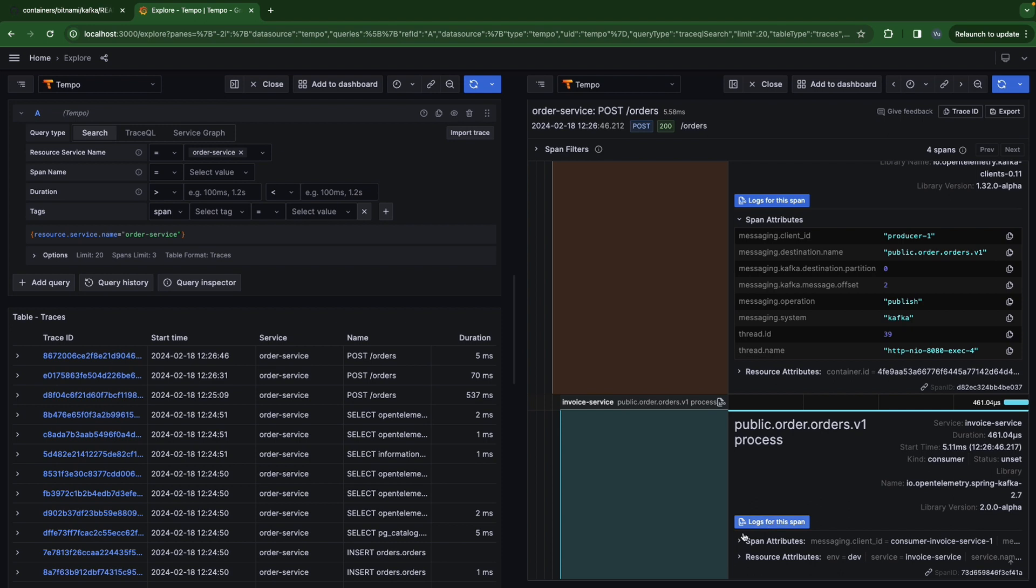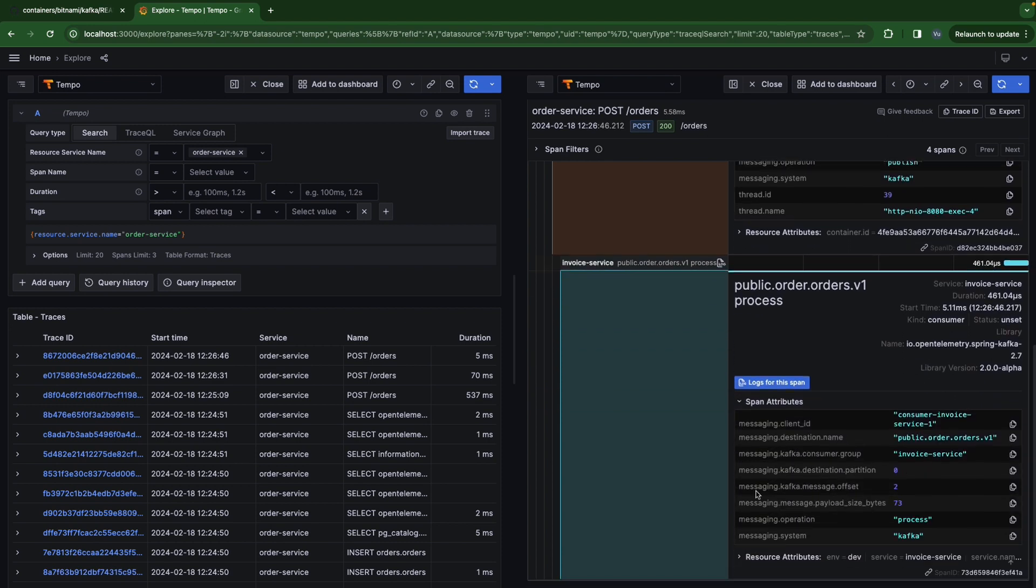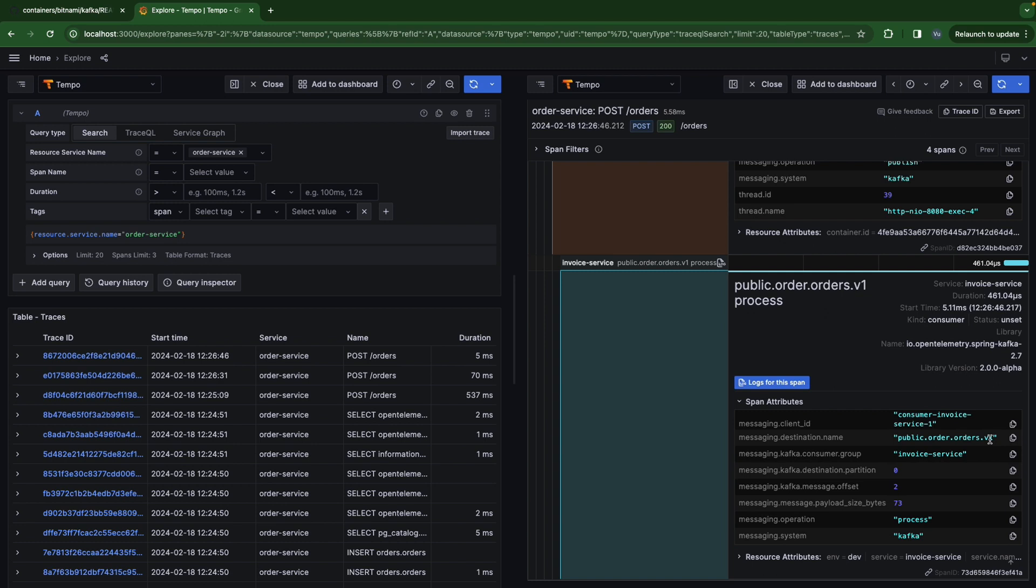The consumer group is invoice-service. And the partition, the consumer group, actually the ID of the Kafka listener, invoice-service ID or service. Also the partition and the offset.